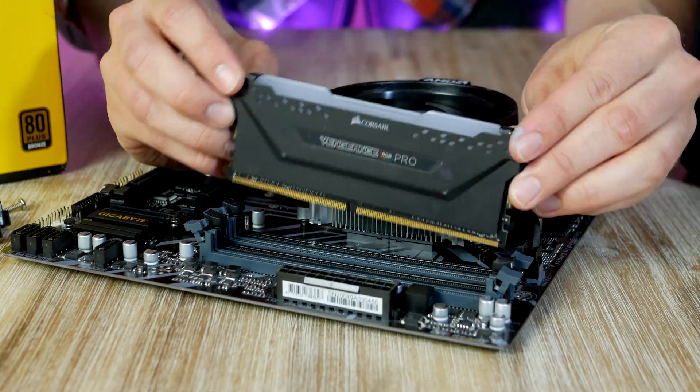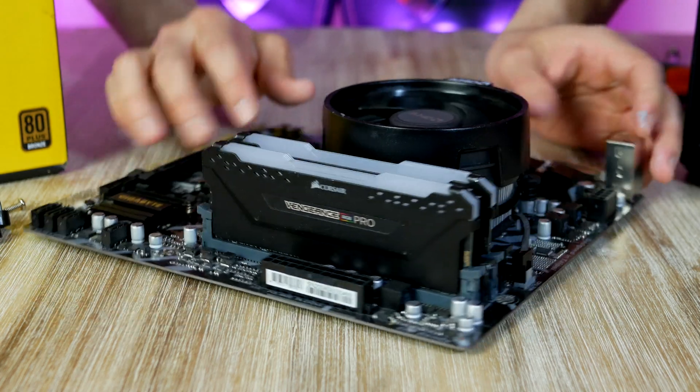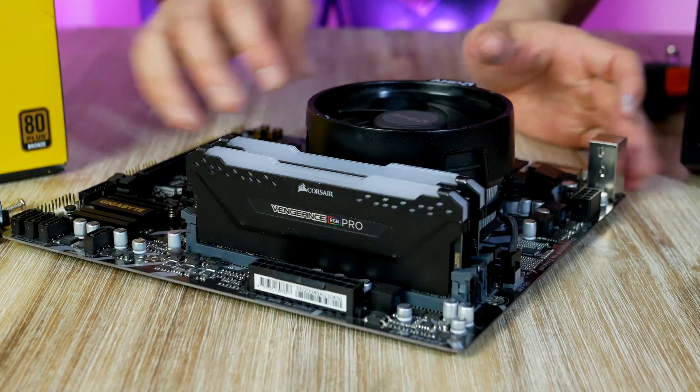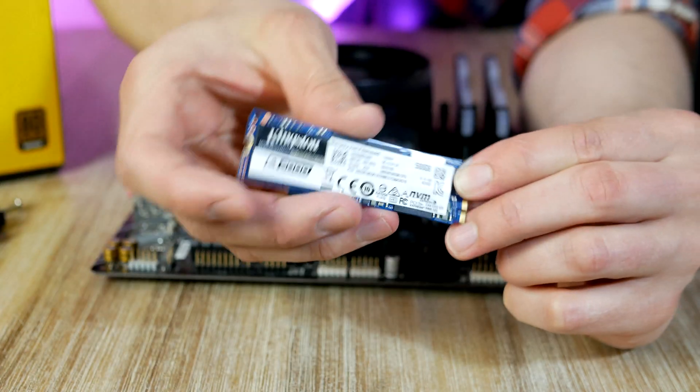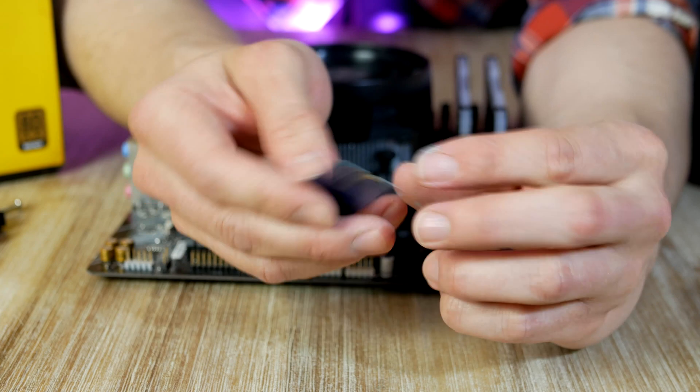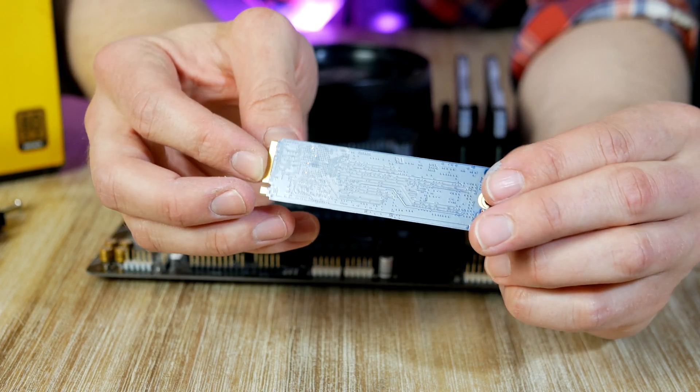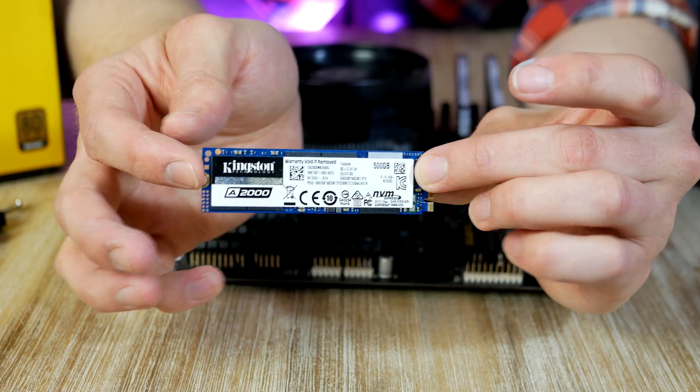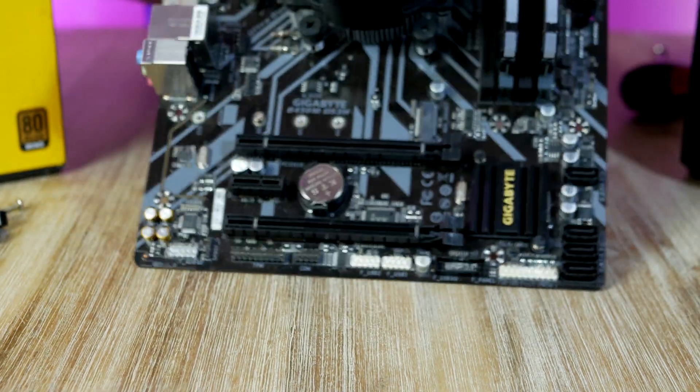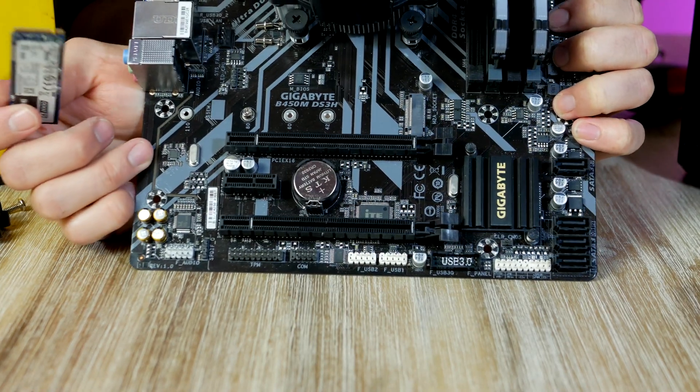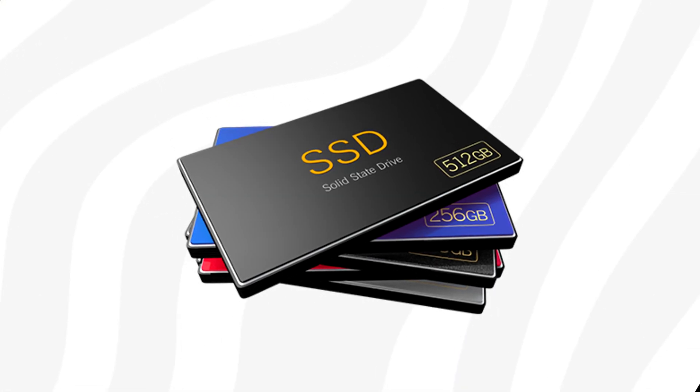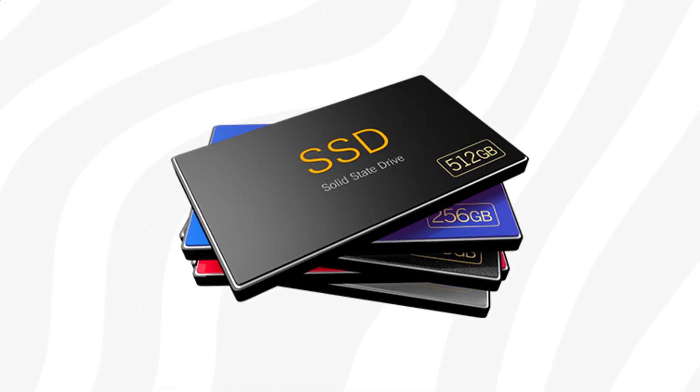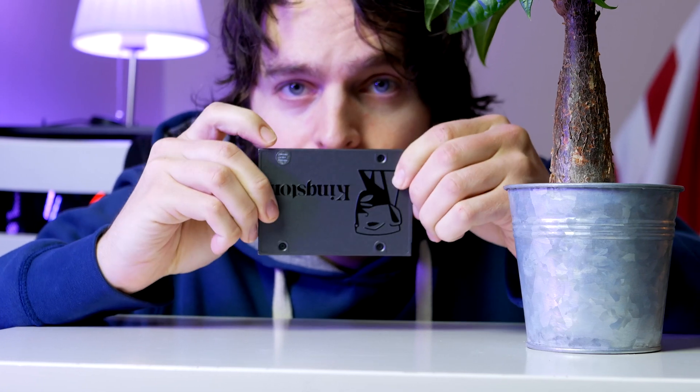We're almost ready to install our motherboard but before we do that let's install our storage. This is the A2000 from Kingston with 500 gigs of storage. You can basically pick any 500 gig NVMe drive and expect short and speedy loading times. I chose Kingston because they offer great price and performance. You can also go with an SSD if you want to and save about $10.